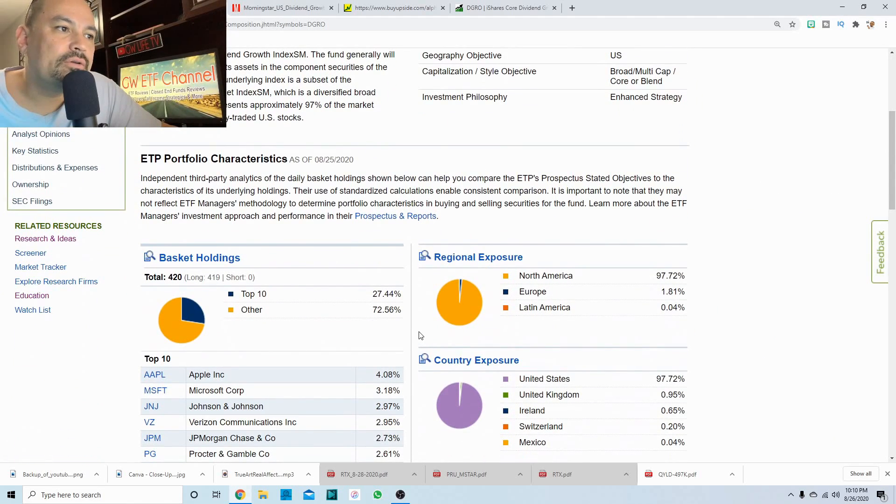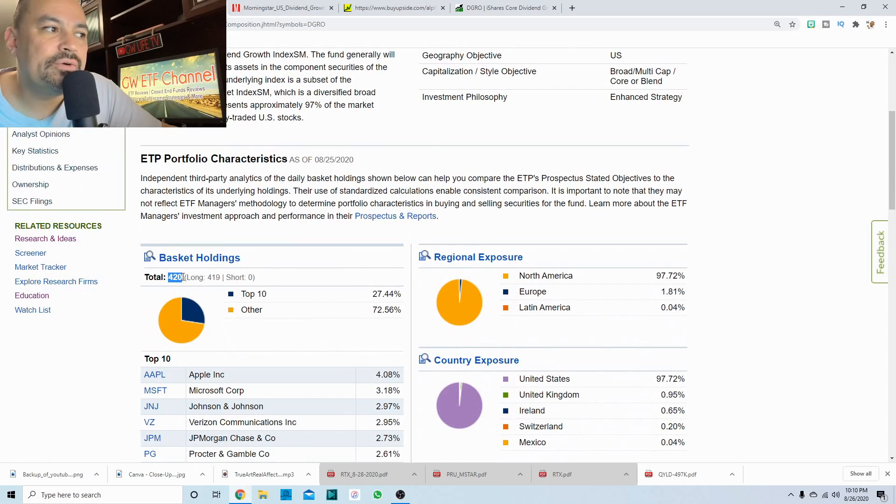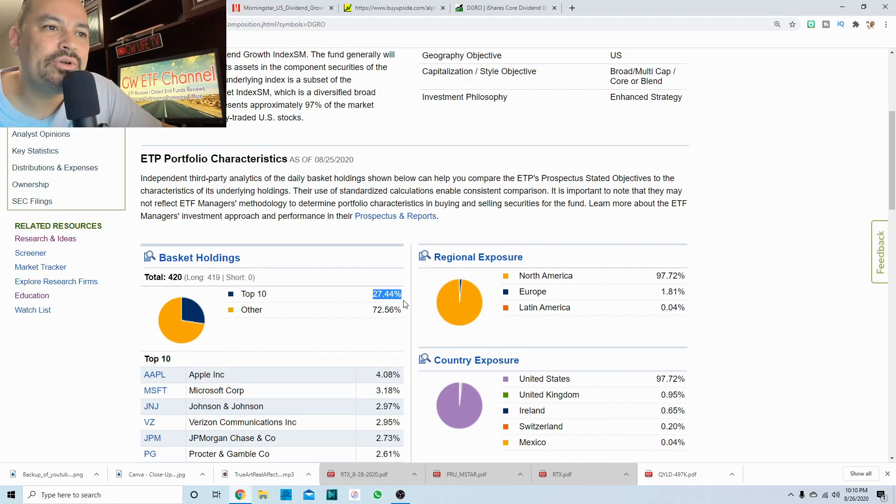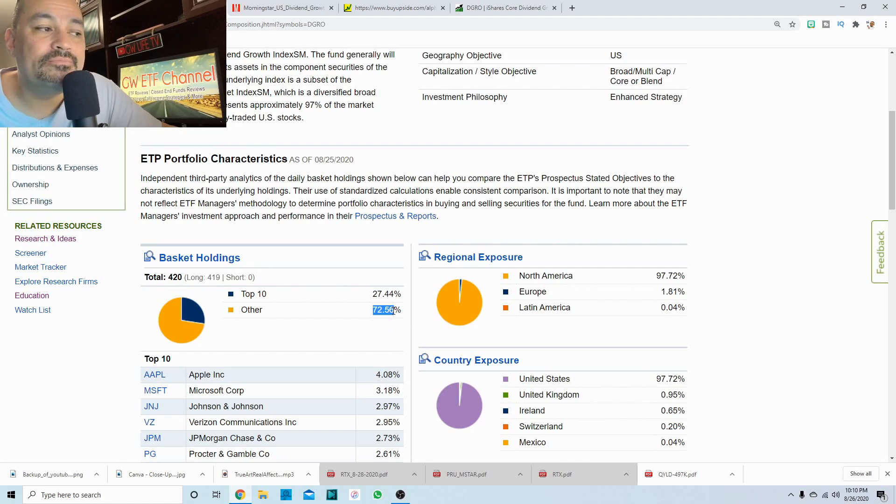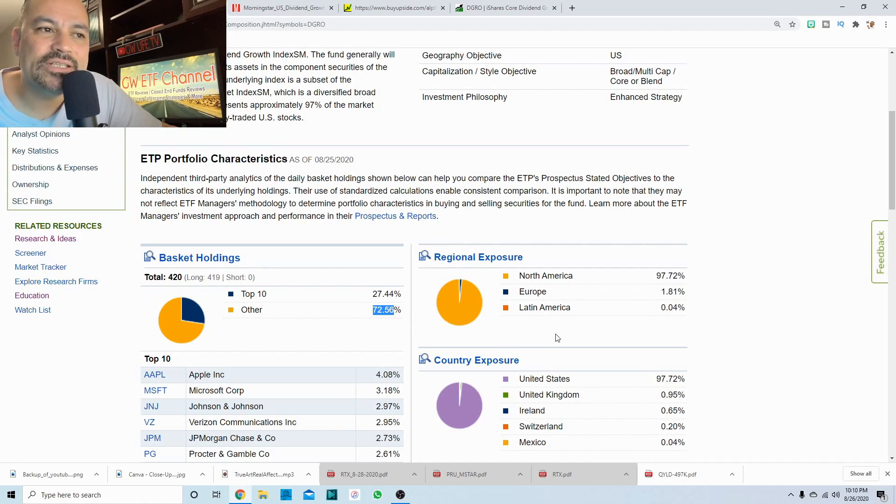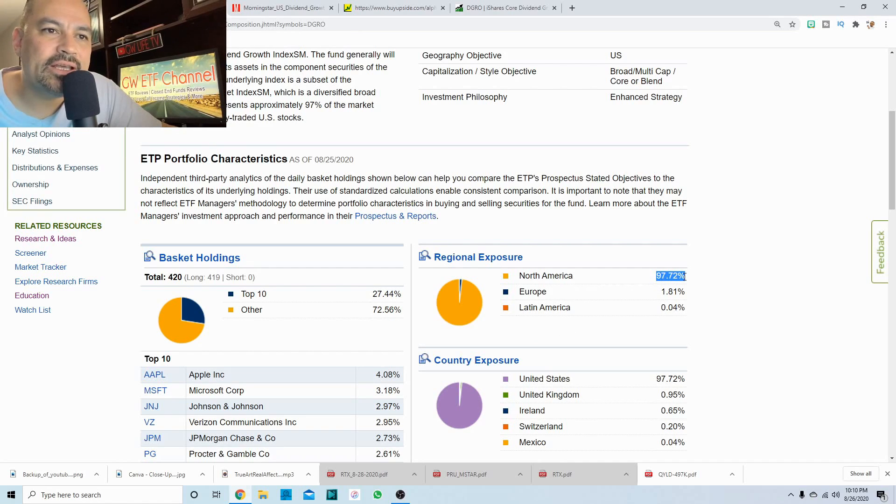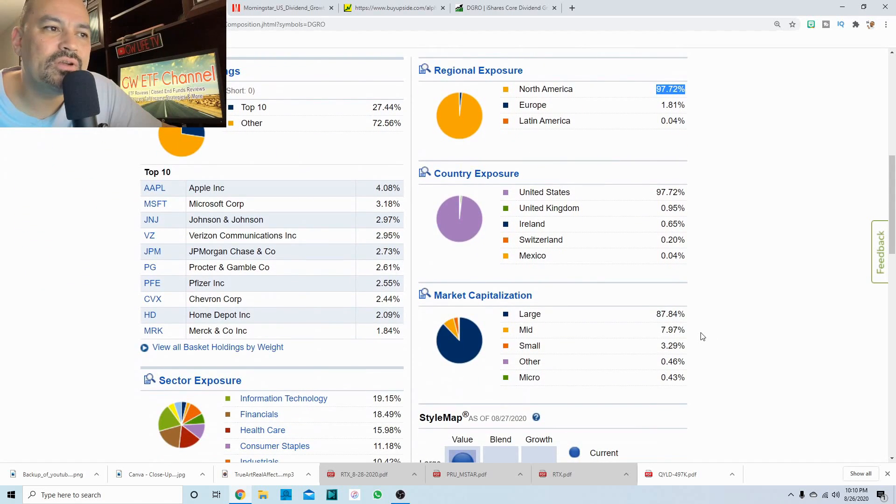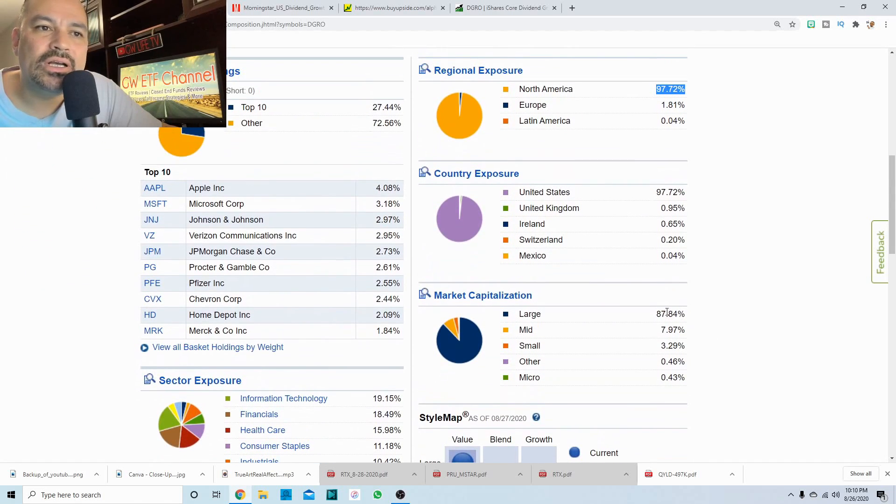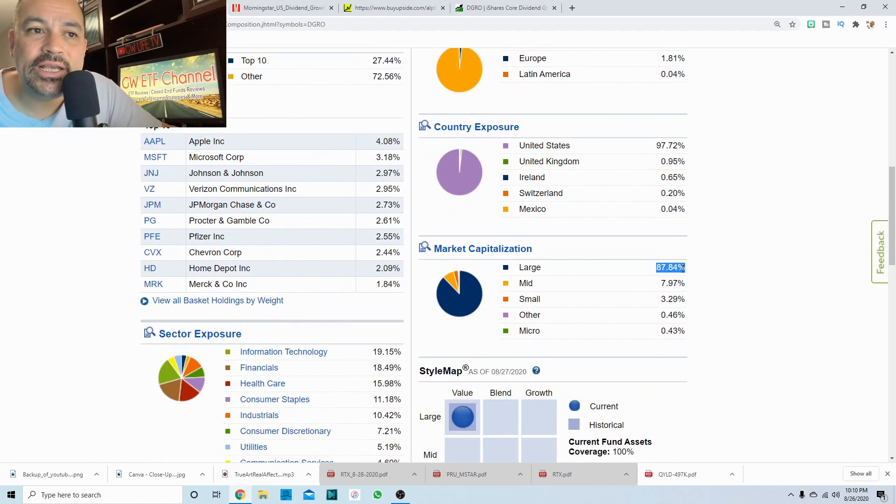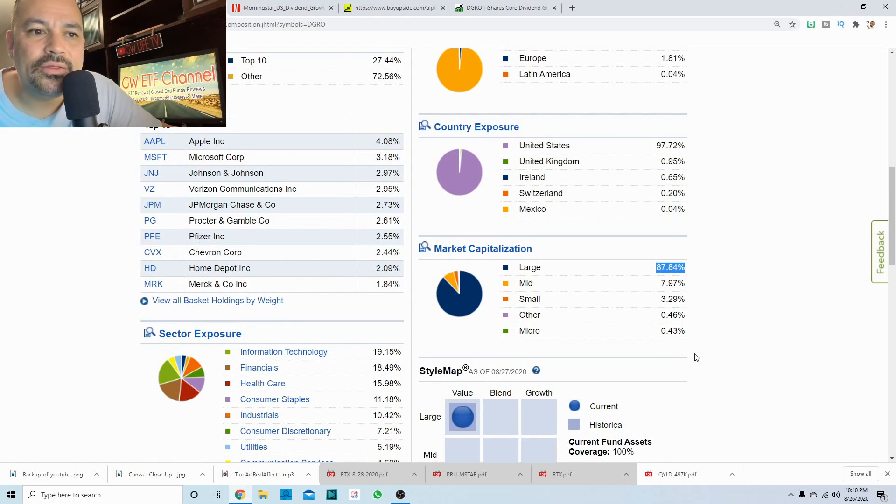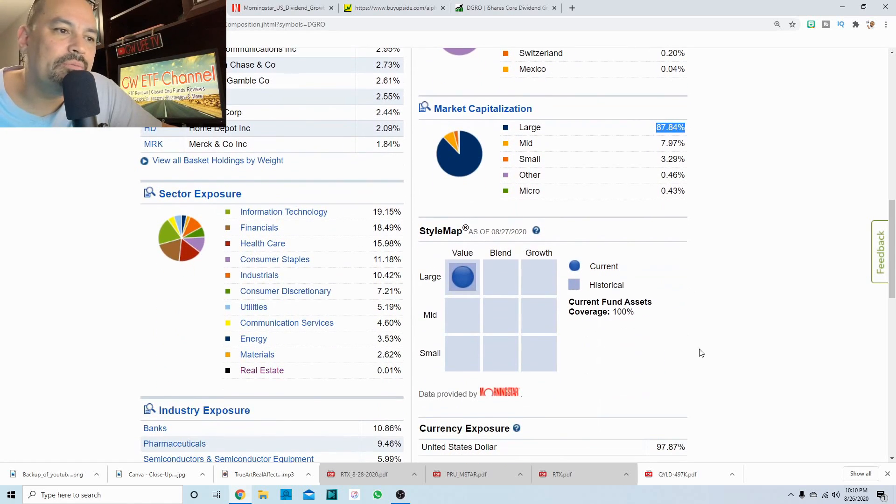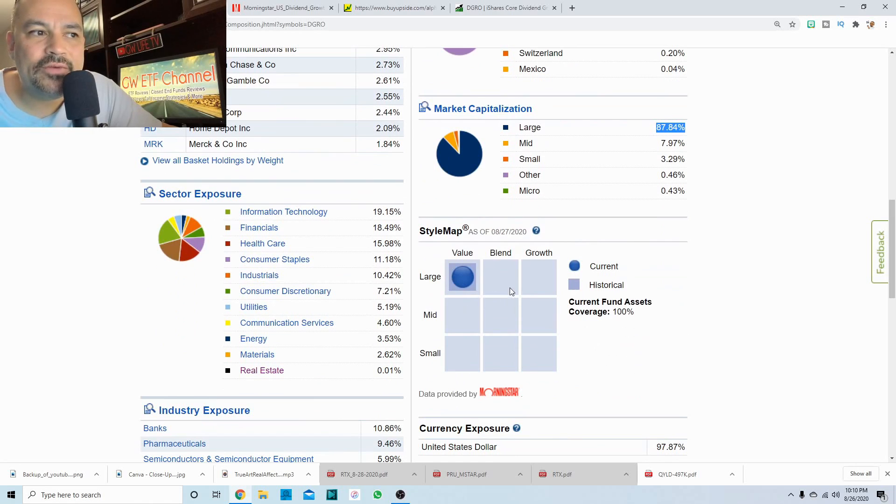And we'll go down here and we'll see it has a total of 420 holdings, which is most likely 419 and one cash. The top 10 has 27.44% and the 409 other stocks hold 72.56%. 97%, almost 98% in North America and almost 2% in Europe. This is mostly large cap. You have almost 88% in large cap, 8% in mid cap and three and a quarter in small cap. And Morningstar rates this as a large cap value fund.